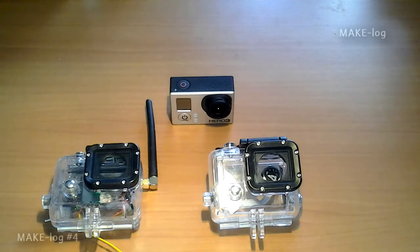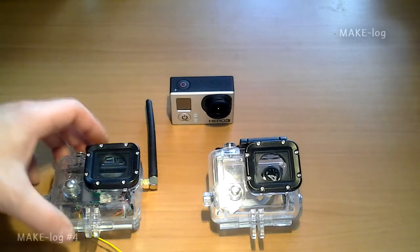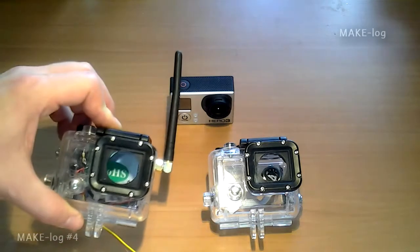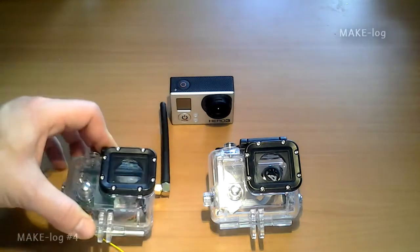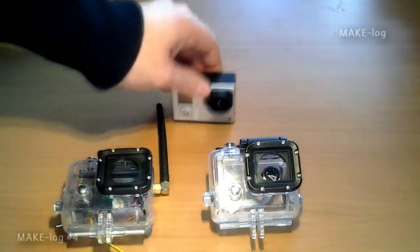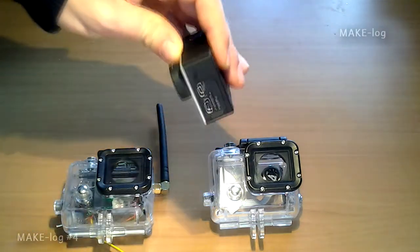Hi and welcome to MakeLock number 4. I would like to show you some GoPro cases I have made.